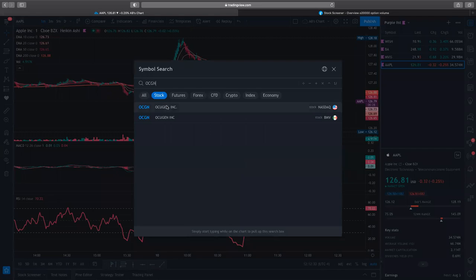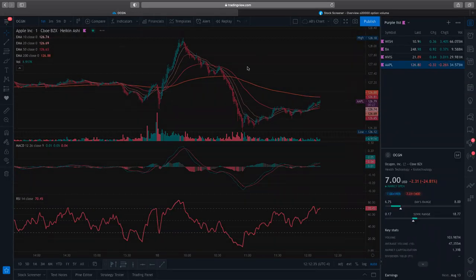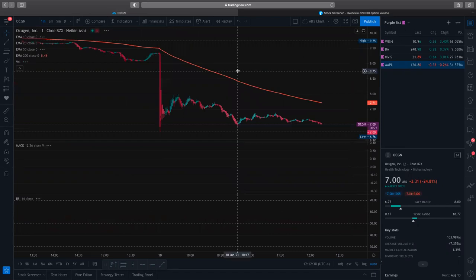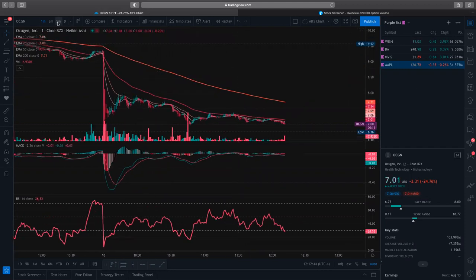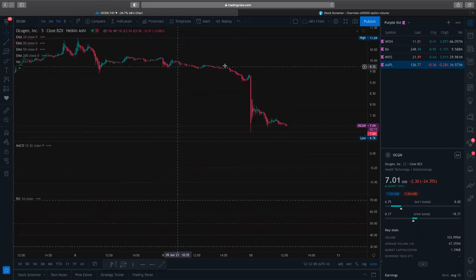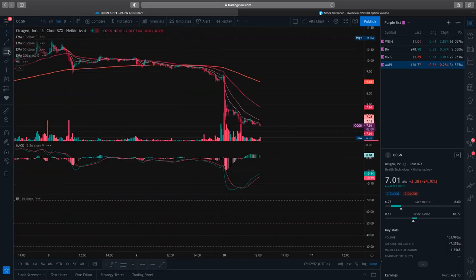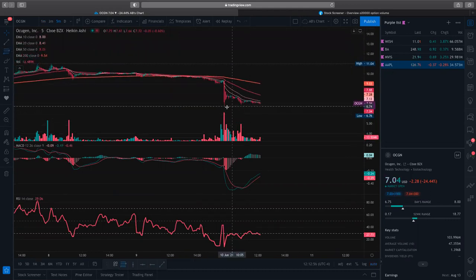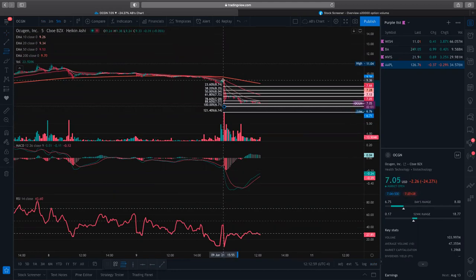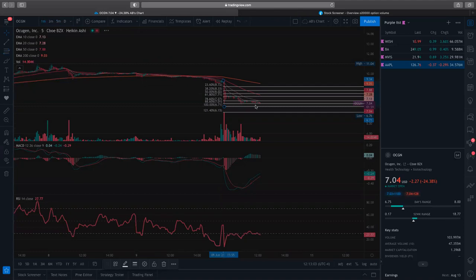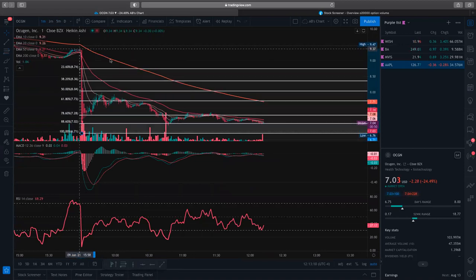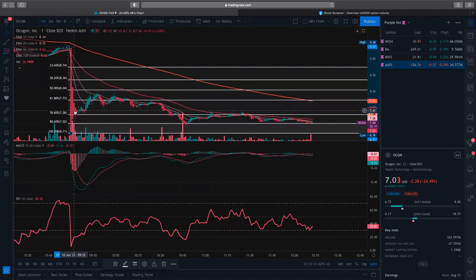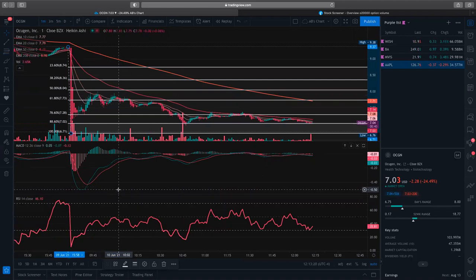I actually have no idea what Ocugen does, but I pretty much trade them on a weekly basis just off their chart. So for today this is a little flat — let me do a five minute candle. We'll fib this one out: draw from your low to your high. Ocugen had this huge sell-off this morning at open. We dipped down, you had some buyers step in. 10 a.m. is like my rule of thumb — by 10 a.m. we already double-topped, so that tells me we're heading down.